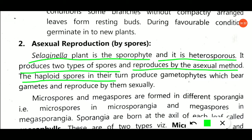When haploid spores germinate, they produce haploid gametophytes. When microspores germinate, they give the male gametophyte, which is haploid. Female gametophyte is developed from the megaspores, which are also haploid, and which bear the gametes and reproduce sexually. After gamete formation, the male gamete and female gamete fuse, and then sexual reproduction takes place, relating to the alternation of generations.